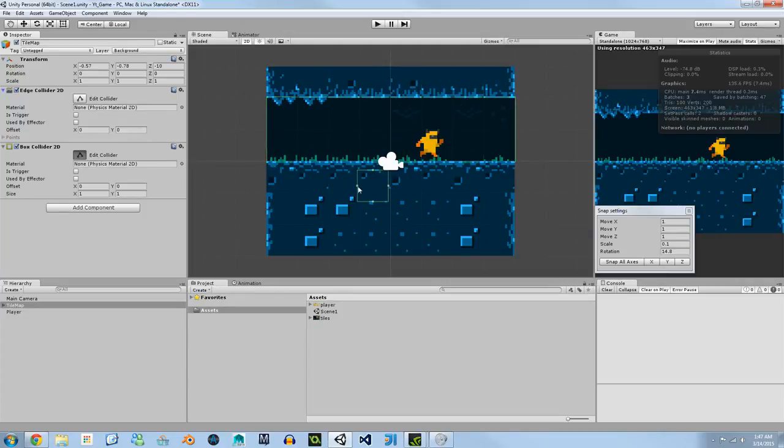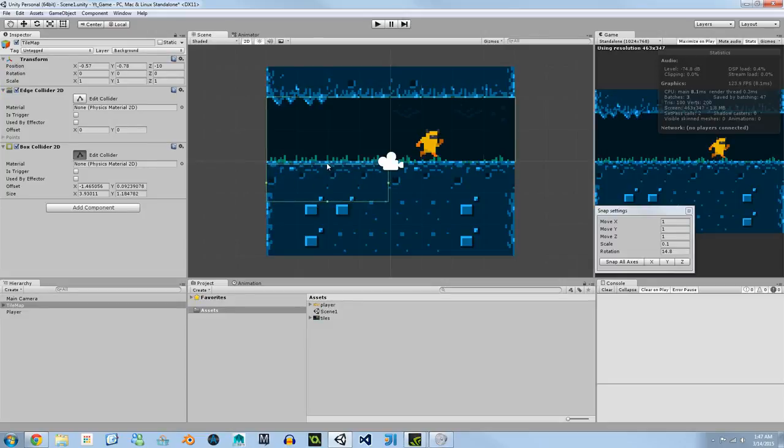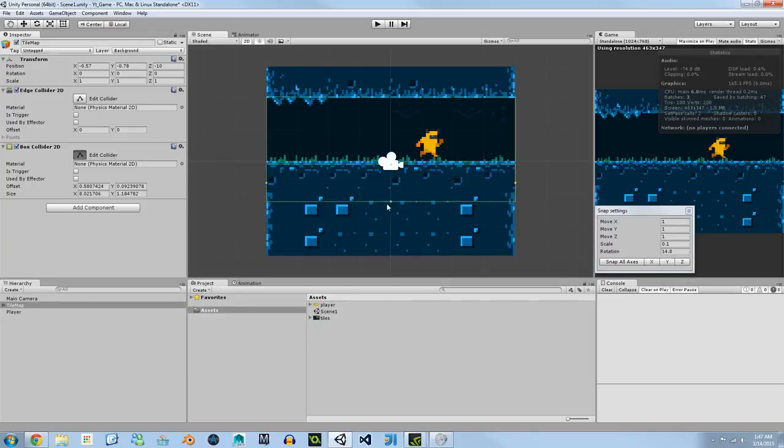So just like this. I'm going to get it as close to that sprite as I want it to be and now we have our tile map collision set up. It's that simple.